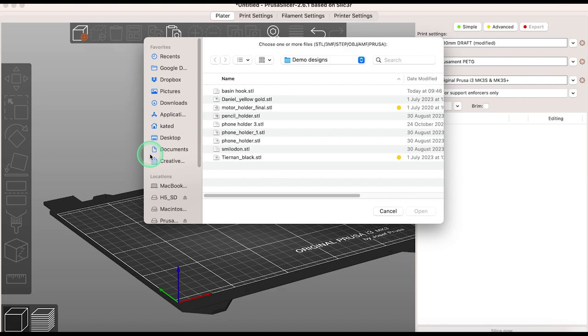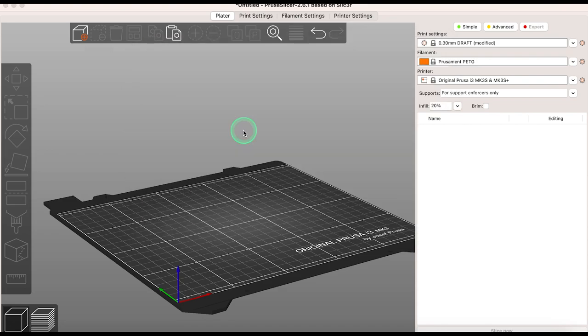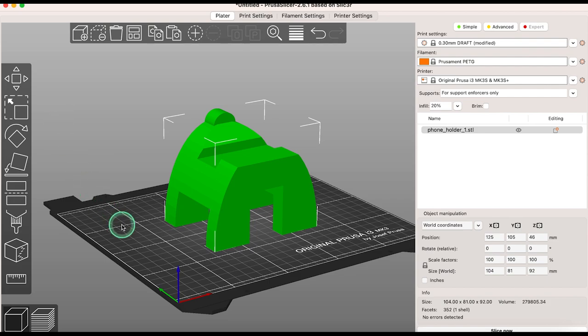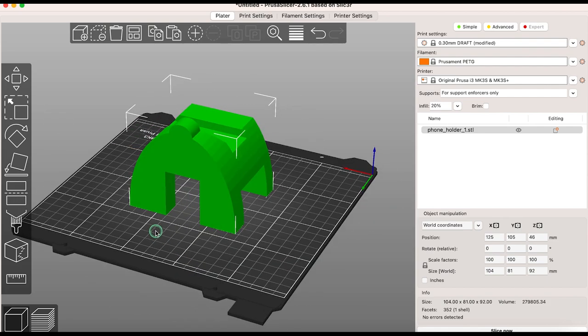First, to open a file to play with click plus and choose an STL file. I'm going to show you some of the tool options that are available here on the left hand side.